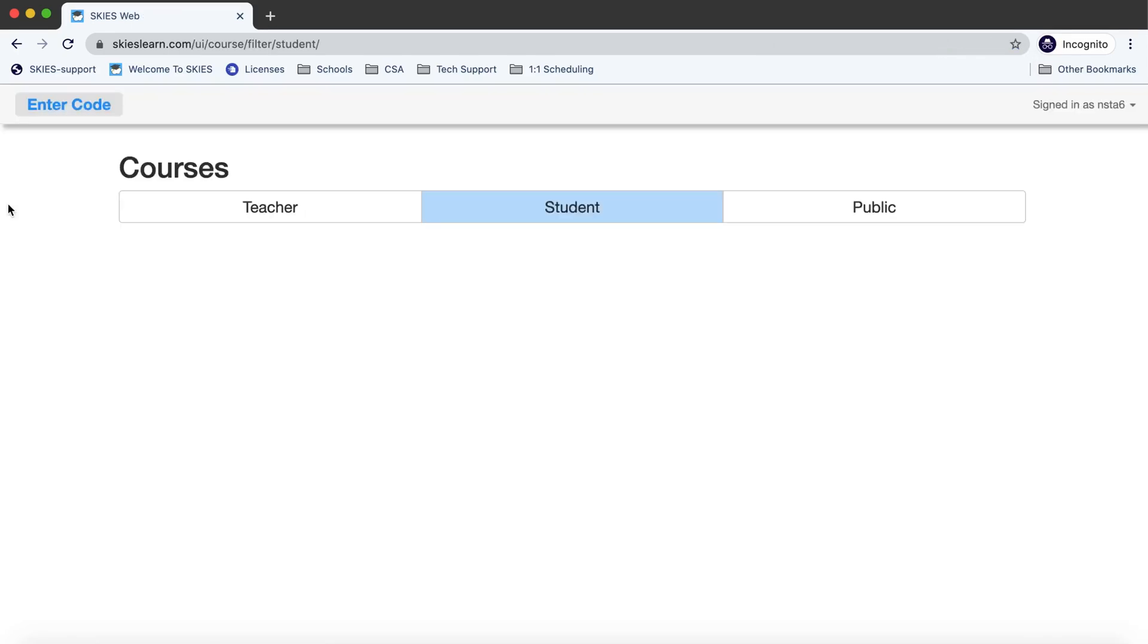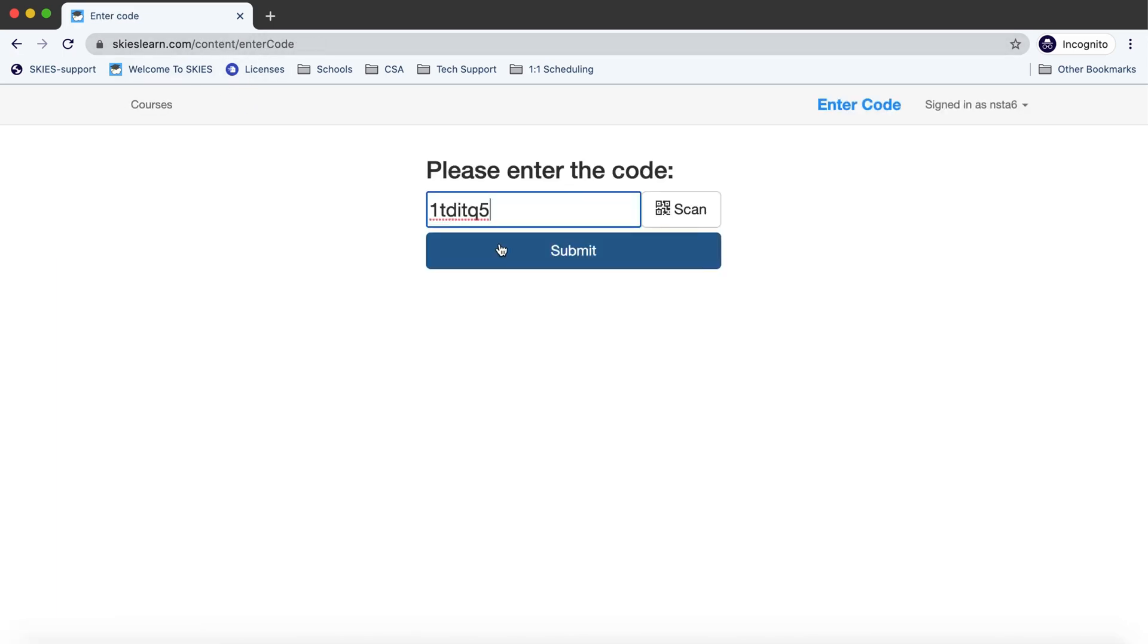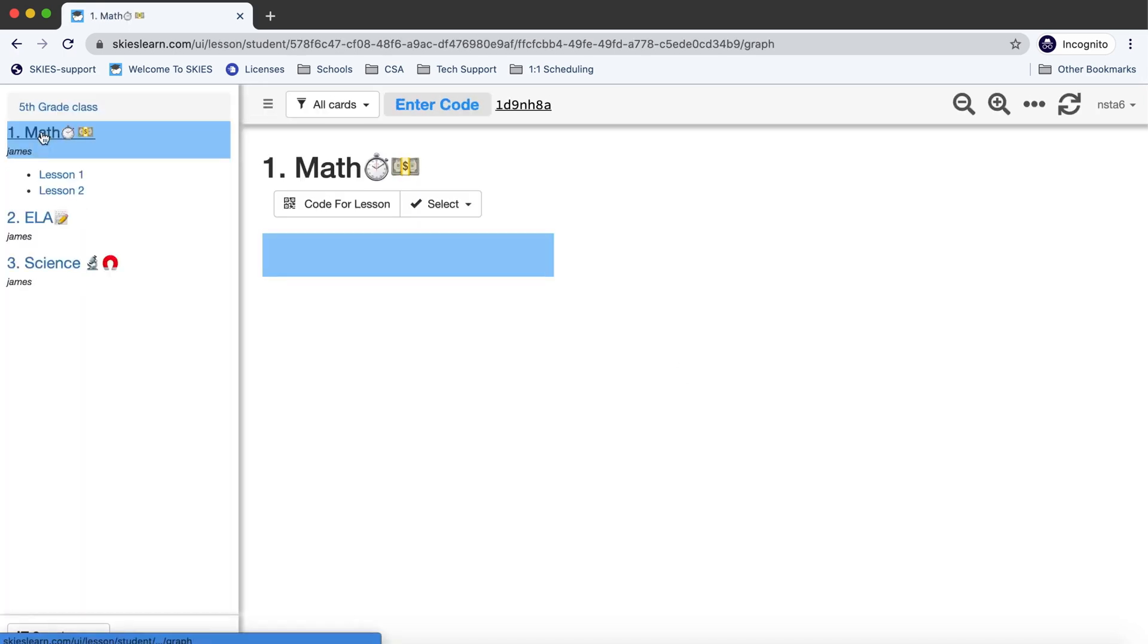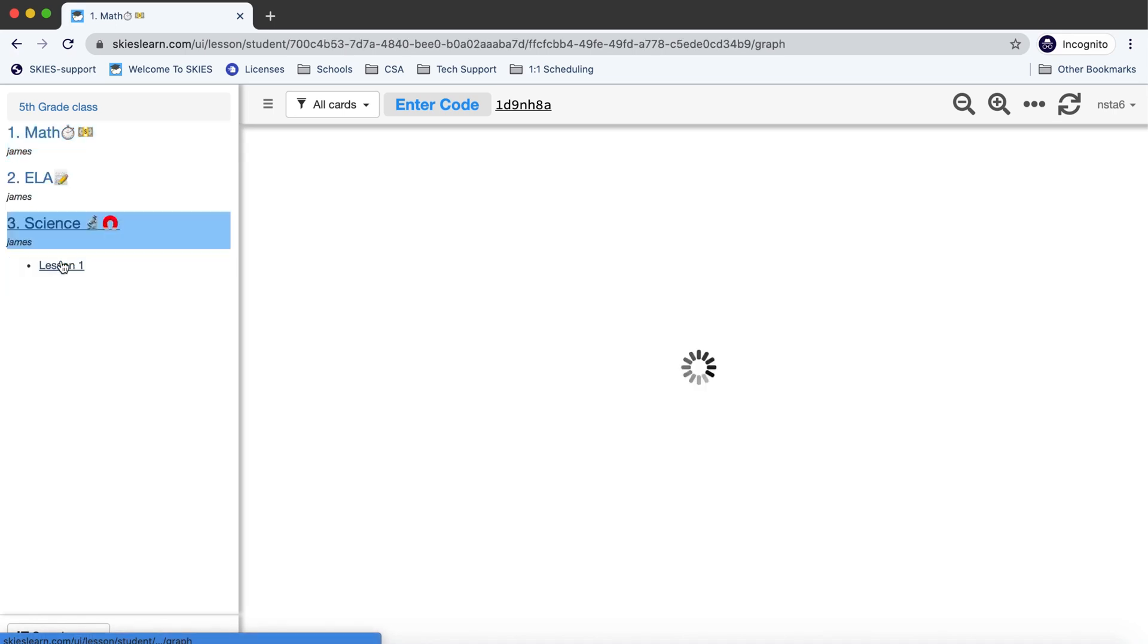Once a student is logged in all they need to do is either paste the link or enter the code. They can enter the code and press submit and then they can navigate through your folders. Notice how when they click on math they only see the first couple lessons because the others are hidden.